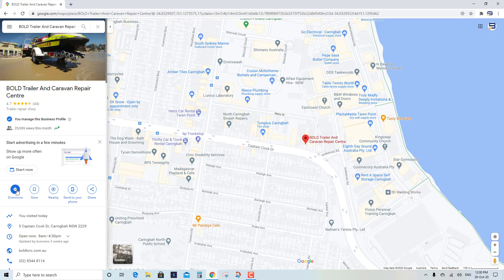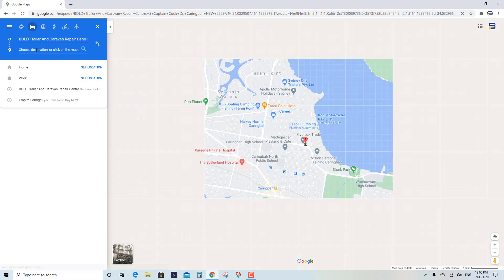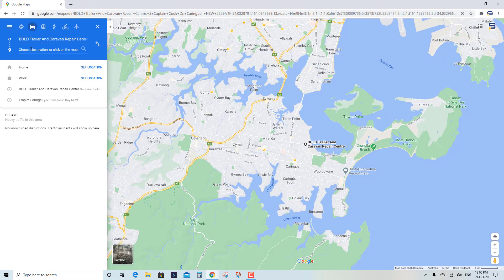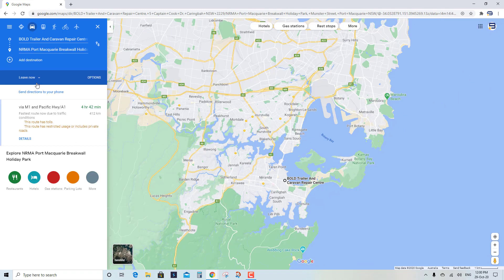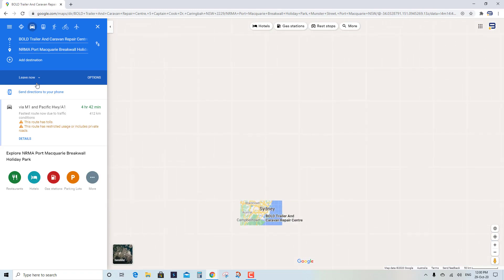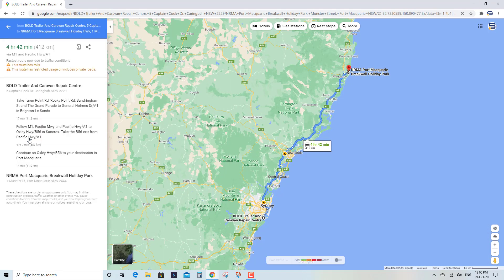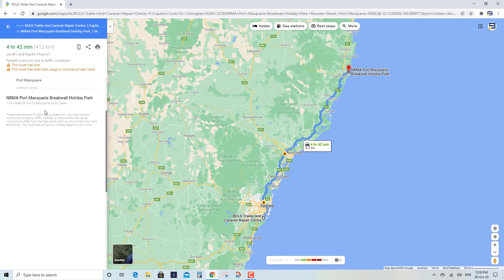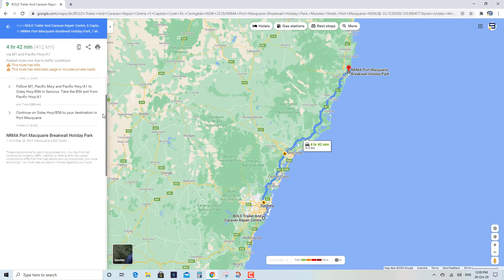I want to flip the starting location to Bold Trailer and Caravan Repair Center first, and then directly in the line under it we're going to go to Port Macquarie to start with. Type in where you are and it will show you how long the car trip should be. You can click and get details on the exact journey, what roads you need to take, and you can choose tolls and no tolls — there are lots of other options there.